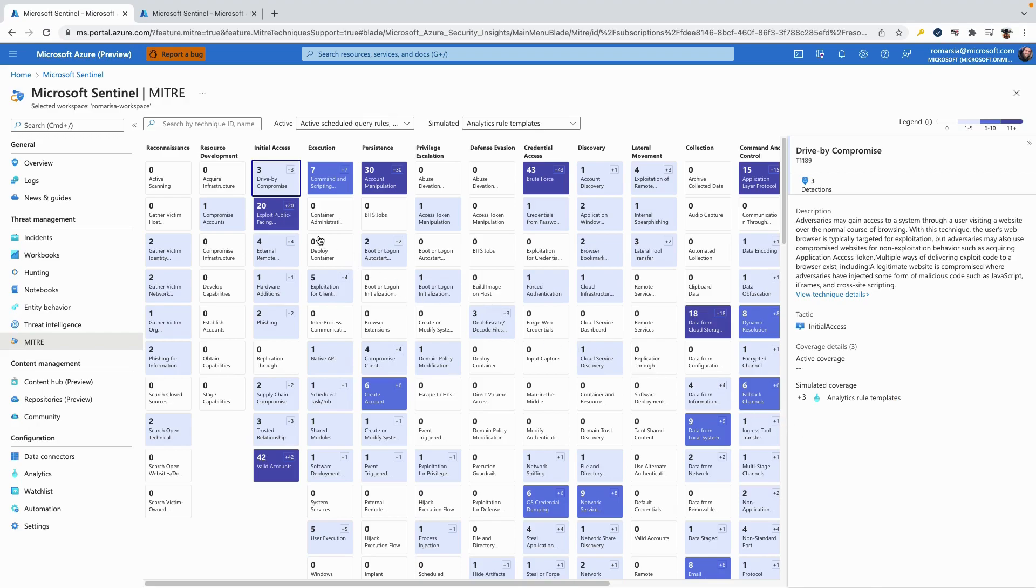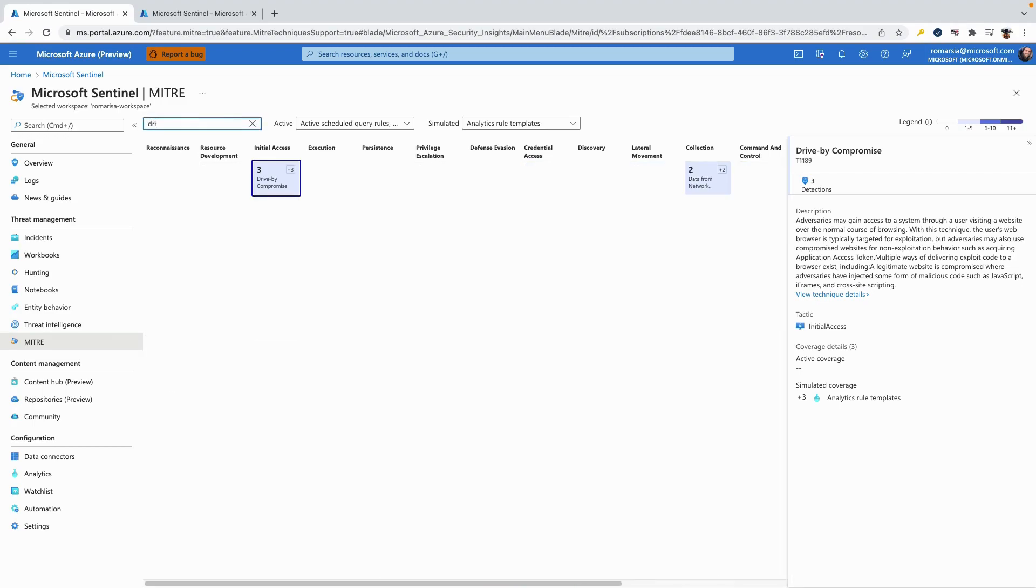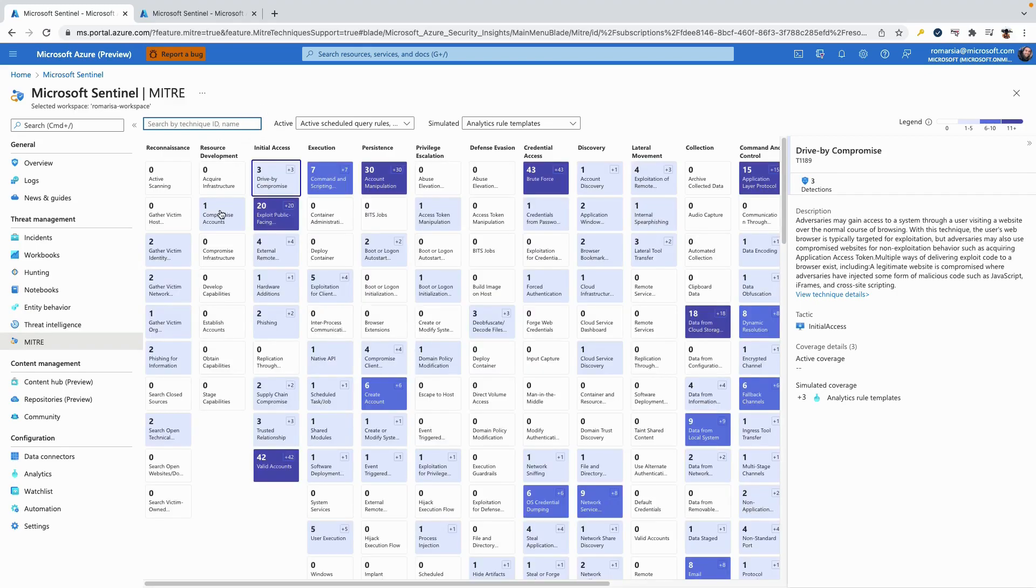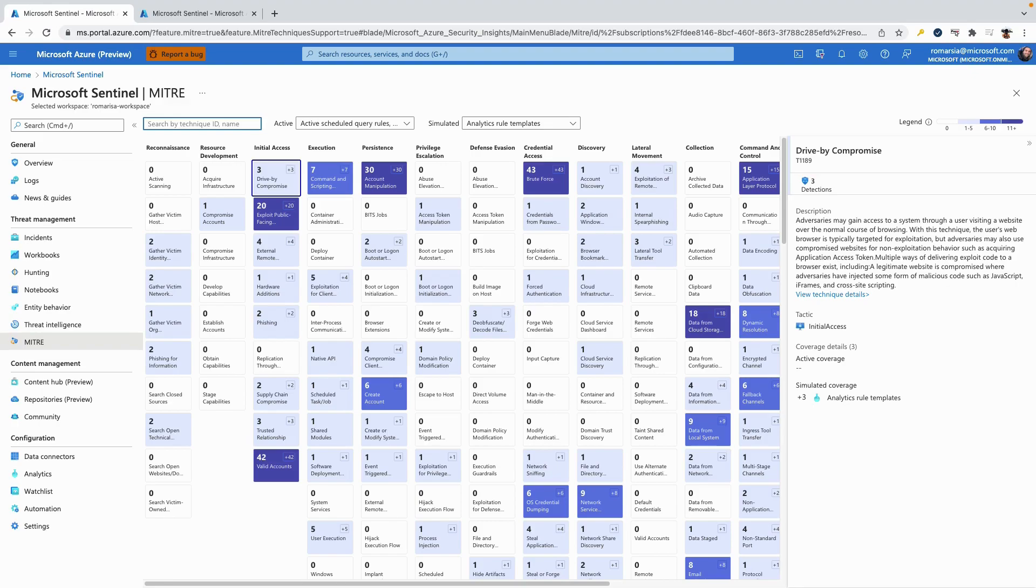This means that our Sentinel customers have a centralized place where they can understand their security coverage and know how to improve it. Our next phase will be to take into consideration the security products that the customer has connected and aggregate them into the view. That way we will have the real security coverage of the organization, and not just the Sentinel one.